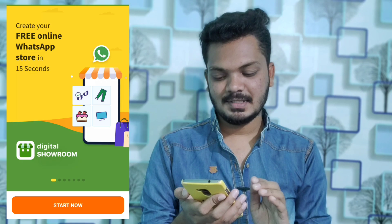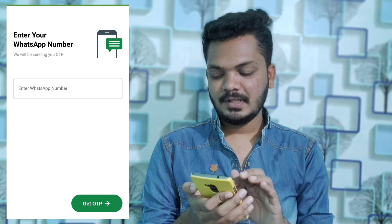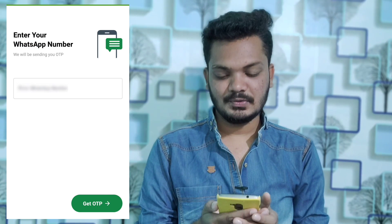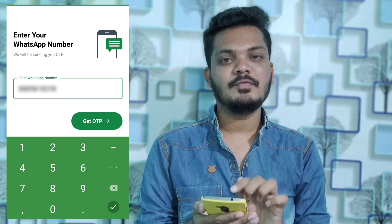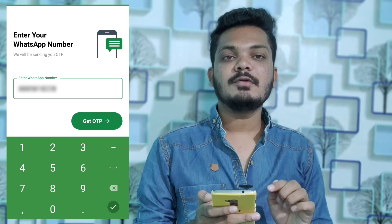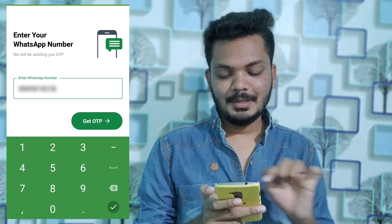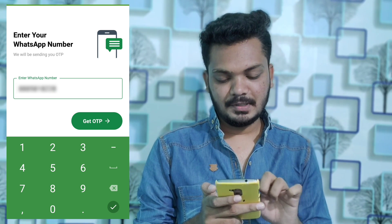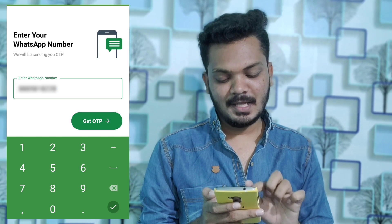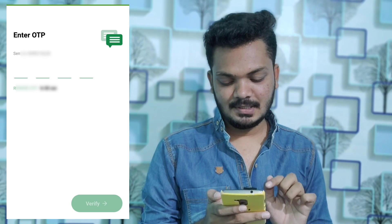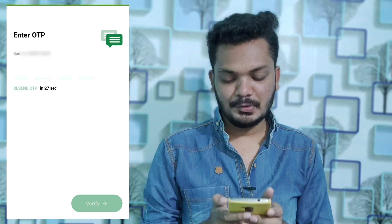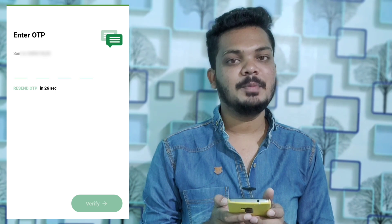Click on it. You have a WhatsApp number — that means you have a phone number. You are going to enter the app. Get OTP and click on it.